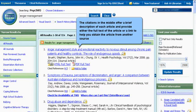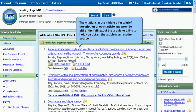The citations in the middle offer a brief description of each article and provide either the full text of the article or a link to help you obtain the article from another source.